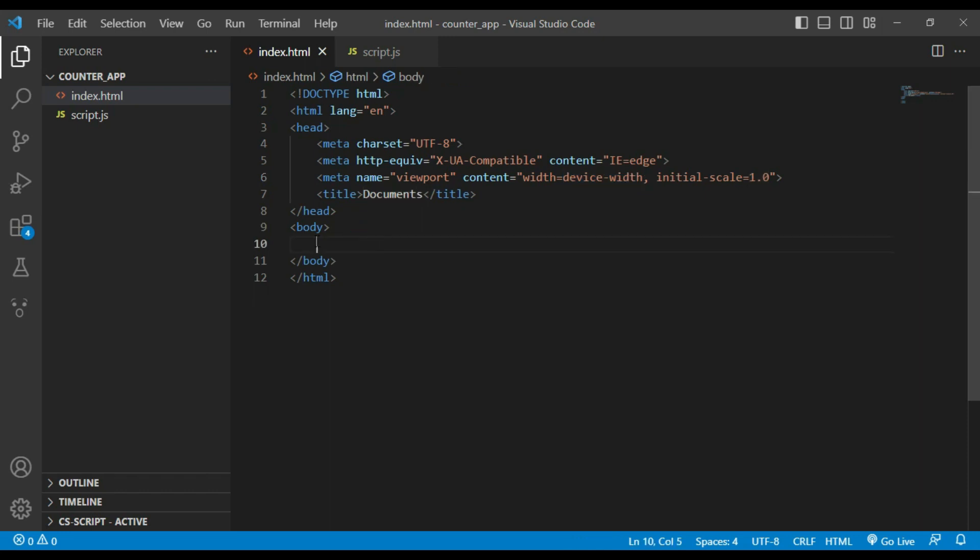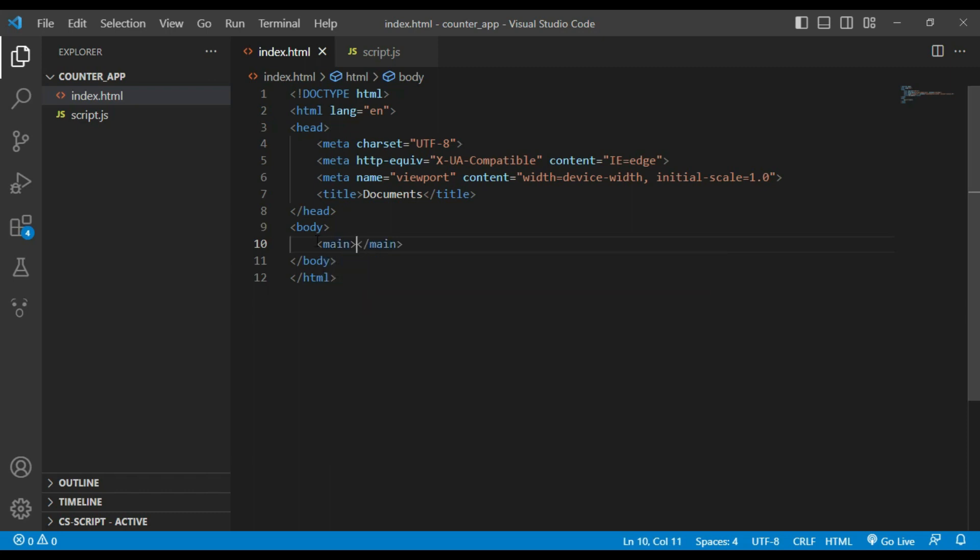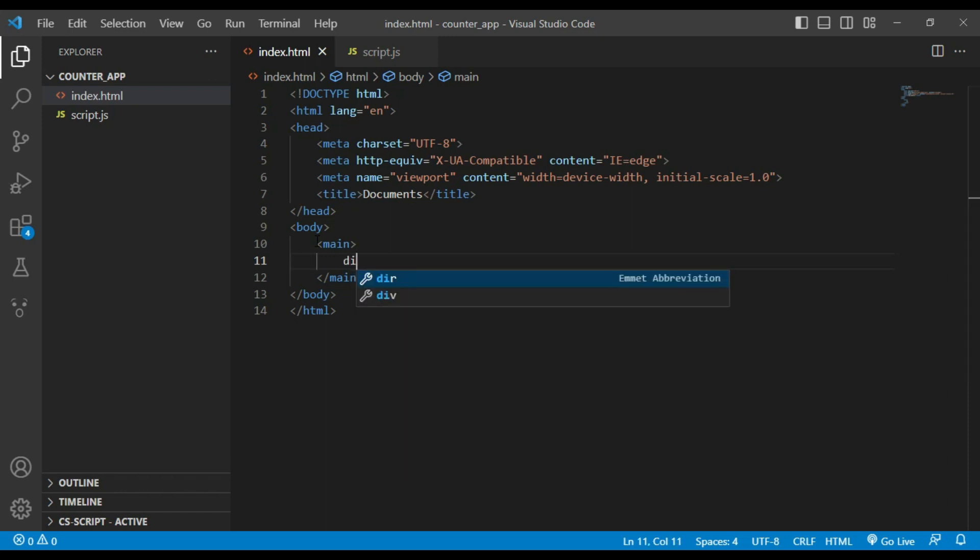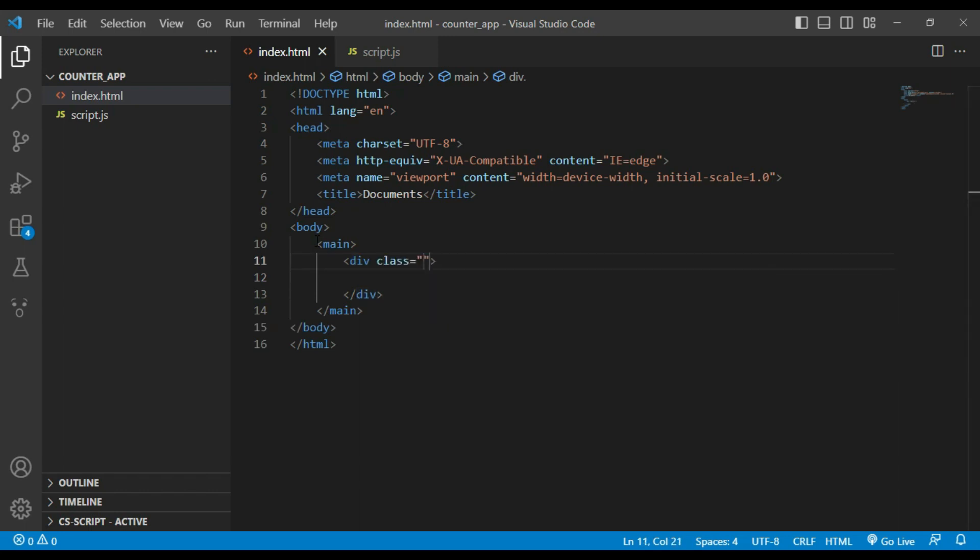Inside body element we have main element which contains app UI. I will create a div inside main element class container. I will use heading h1.